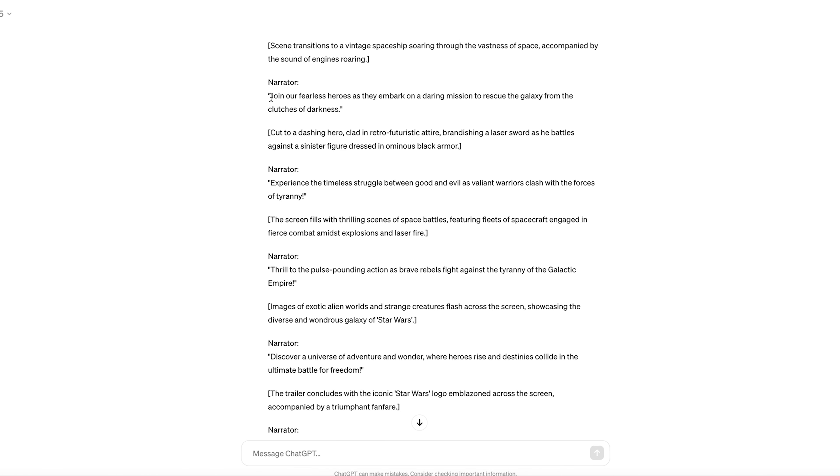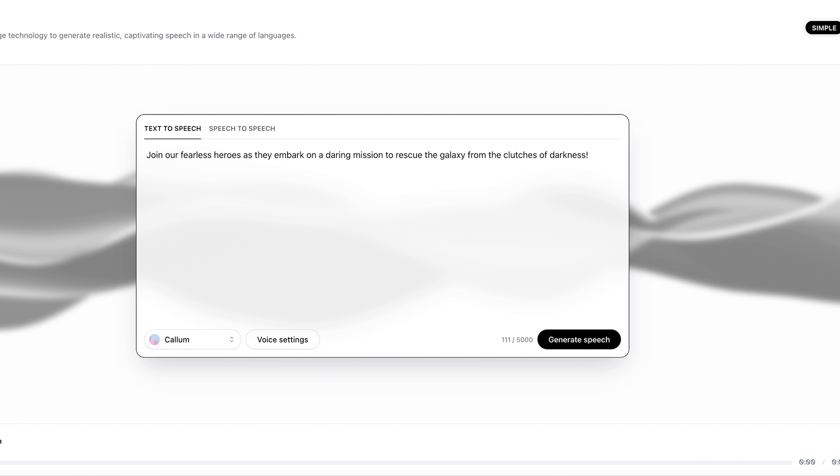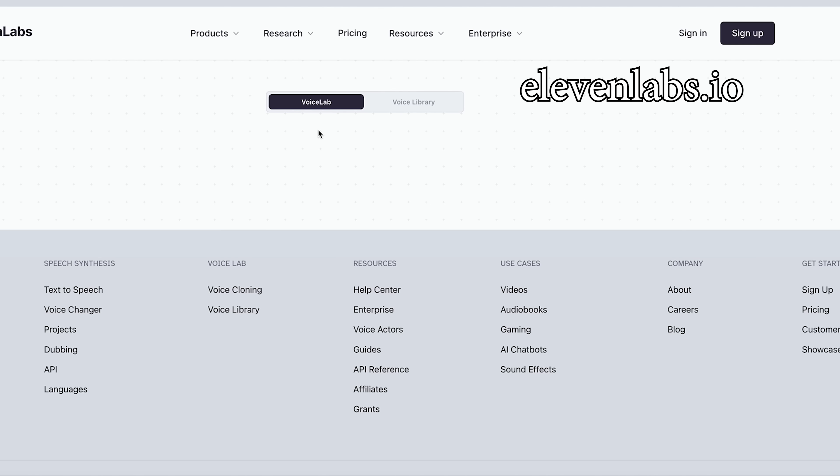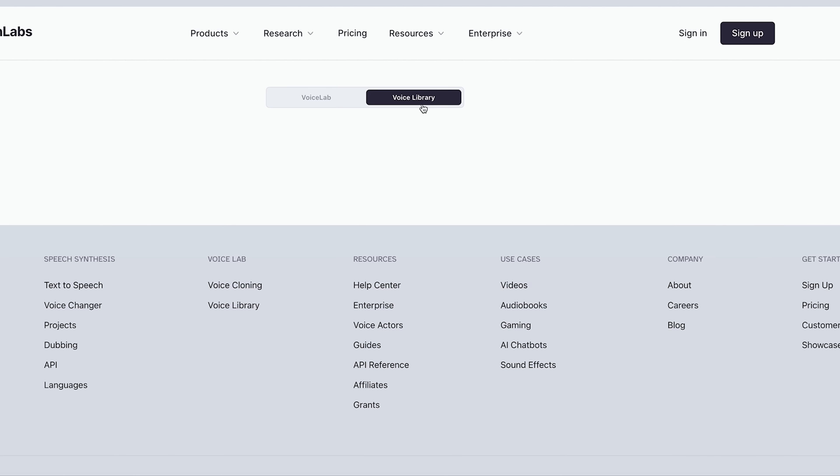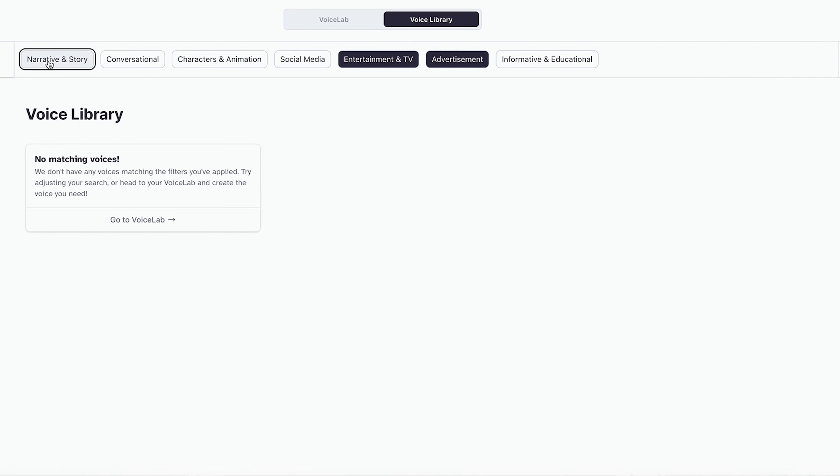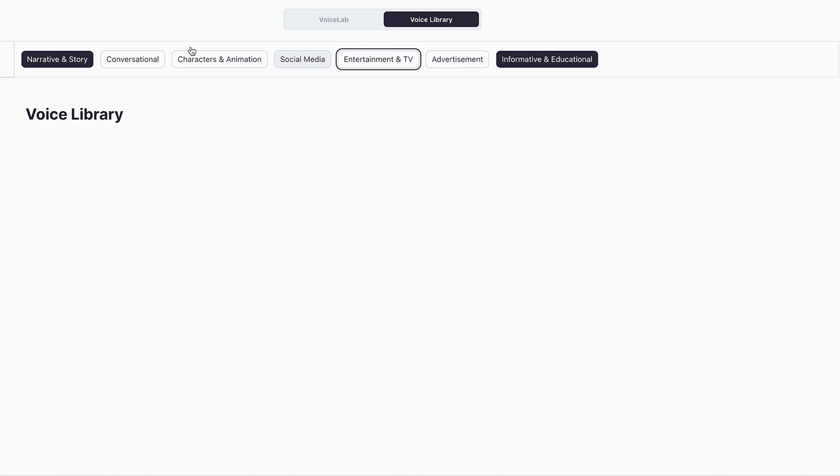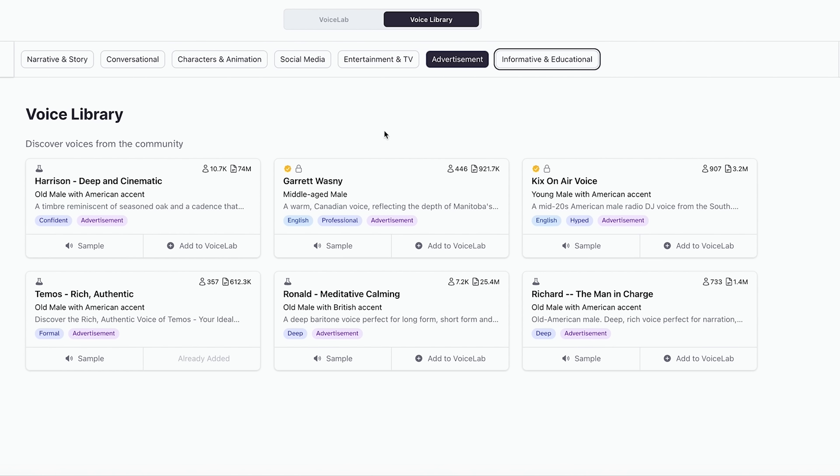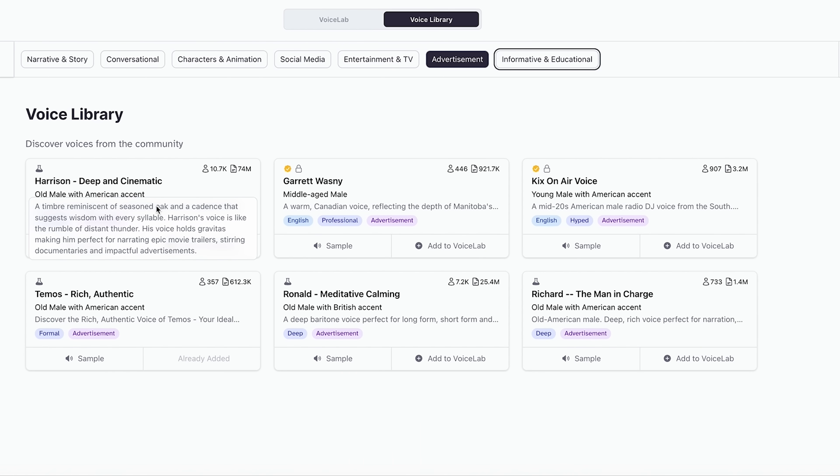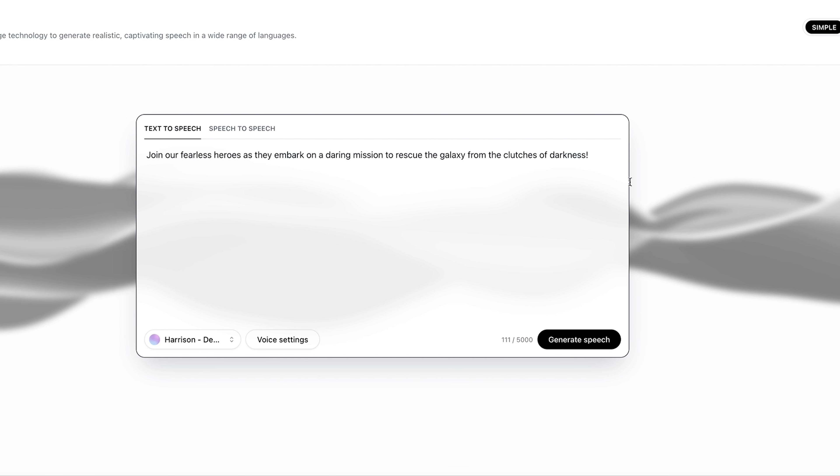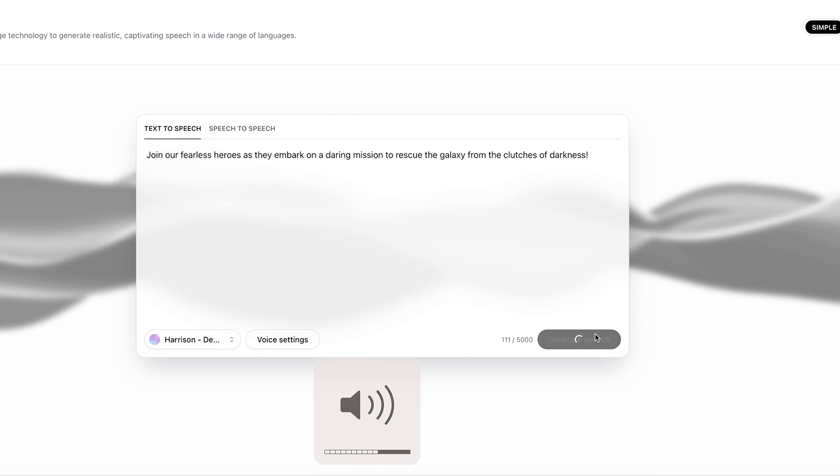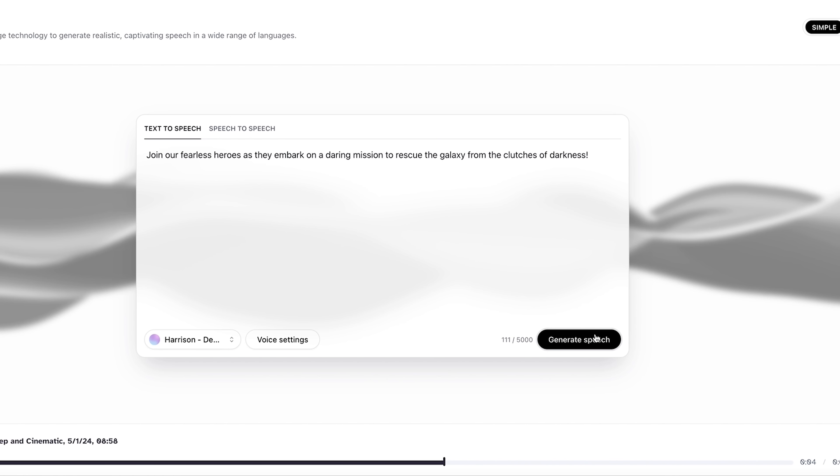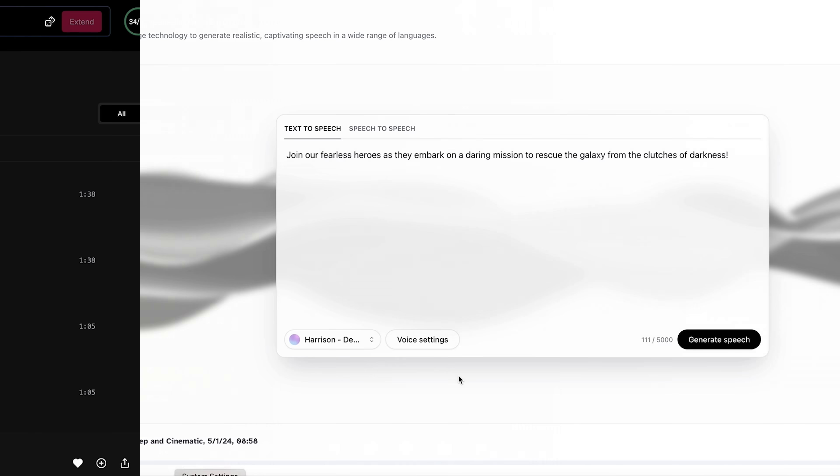Let me grab a line of dialogue here and now here we are in a website called 11labs.io. I will have all of the links to everything down in the description. They have literally an entire library of voices that you can sift through. Here's Harrison deep and cinematic. Here's our line of dialogue. I always throw an exclamation point on the end just to give the narrator a little more oomph and then we hit generate speech. Join our fearless heroes as they embark on a daring mission to rescue the galaxy from the clutches of darkness. And that is good enough.